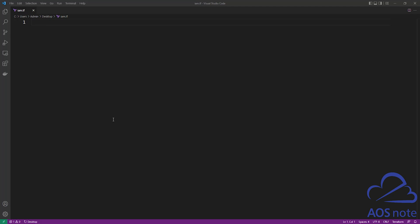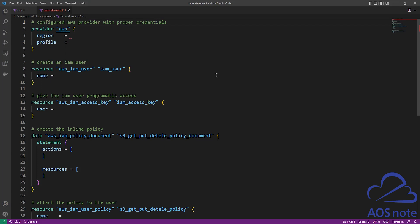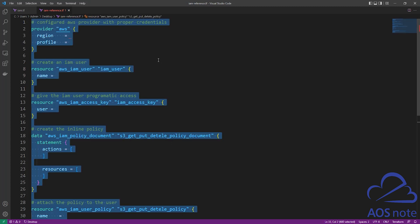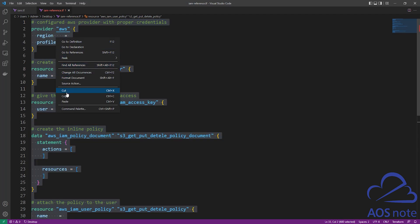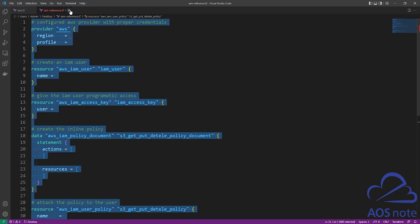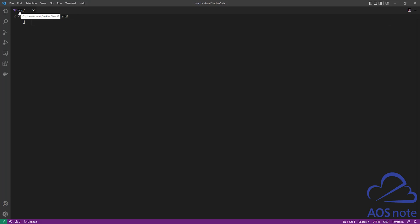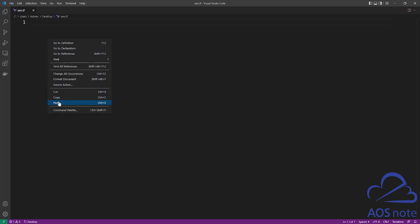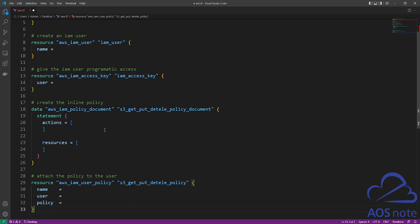The next thing I want you to do is download and open the reference file I created for this tutorial, linked in this video's description. This is the reference file we will use to complete this tutorial. Select everything in this reference file — I'll press Control+A. Once you've selected everything, right click to copy. Then close this, come back to your IAM file and paste it in there. Once you've pasted the syntax, scroll up.